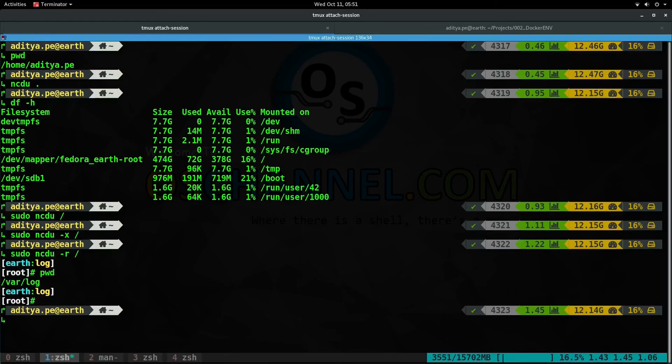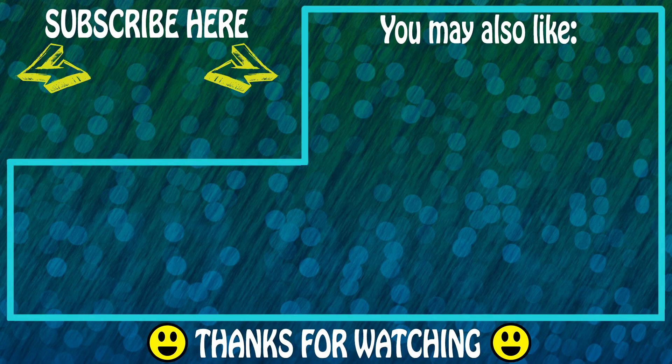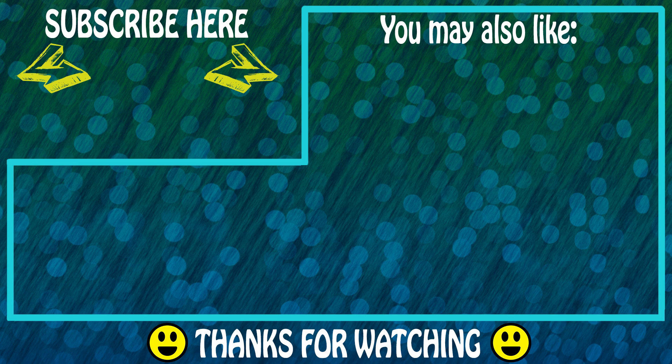That's all from the NCDU command. Thanks for watching the video. If you liked the video, hit the like button below and please subscribe to the channel for more similar videos. Thanks for watching, this is OS channel signing off.